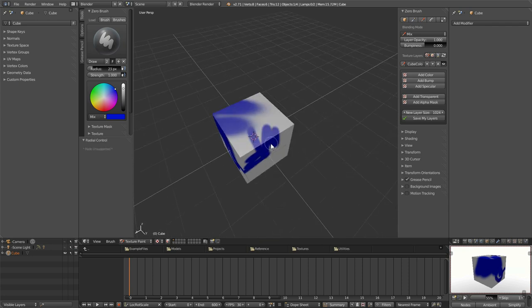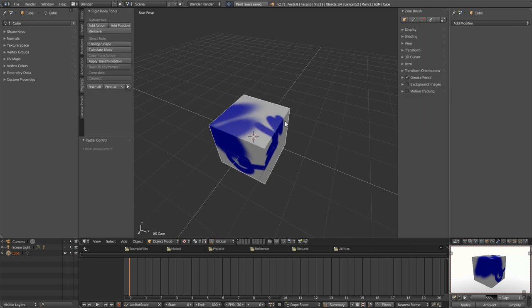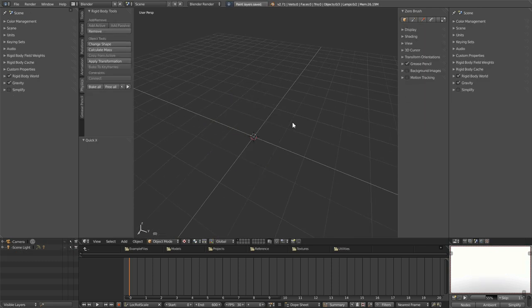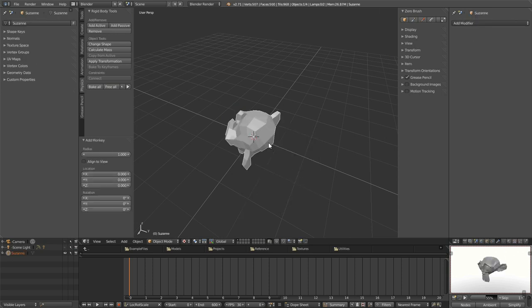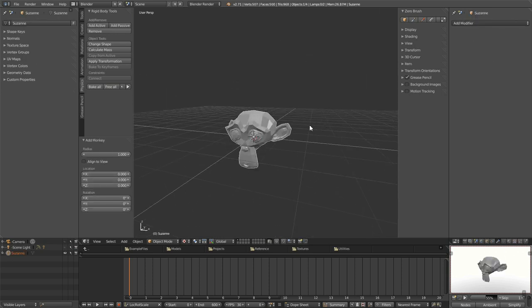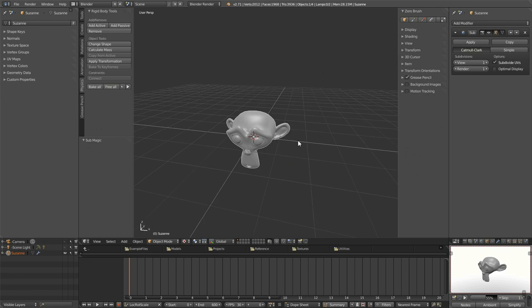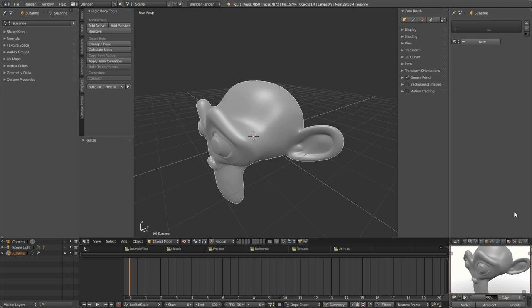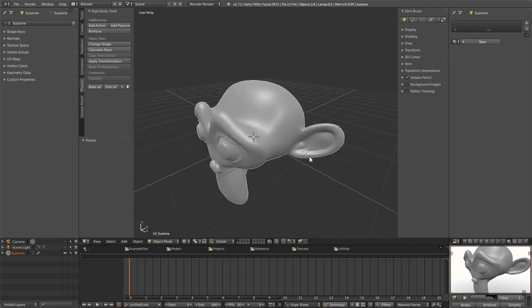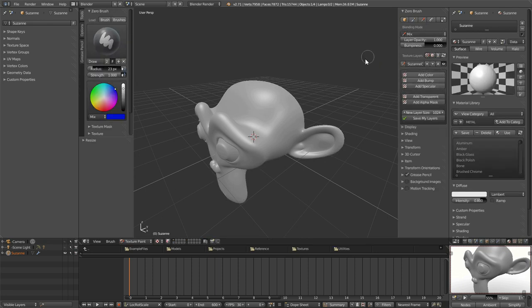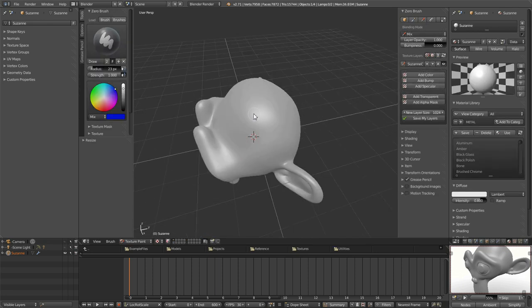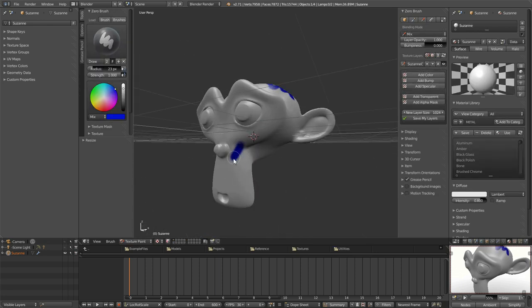We can do this for any object. So if I select this button to go back into object mode, tap X to delete, Shift-A, and say I add a monkey head, and tap W to give it some smoothing, tap W again to increase the subdivision levels, S to scale. It has no materials, no textures, no UV maps, nothing. All we do is select the object, select the texture paint button, and that's it. You're painting.